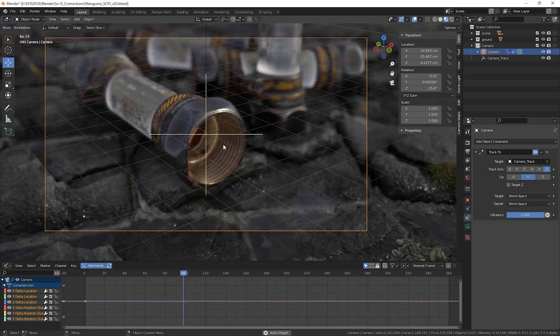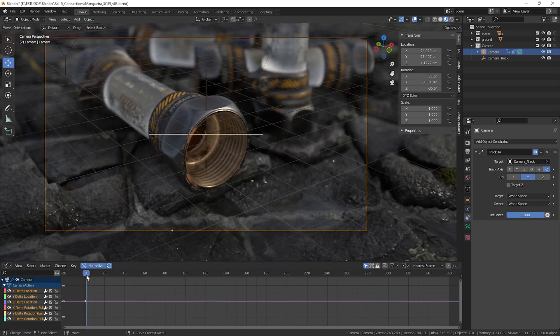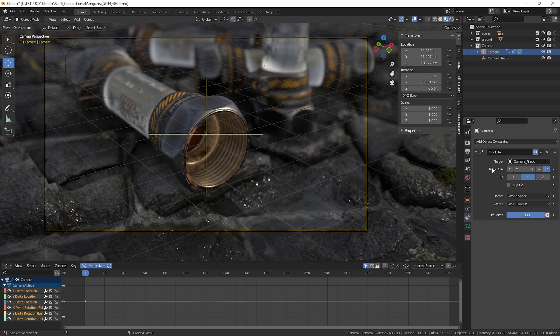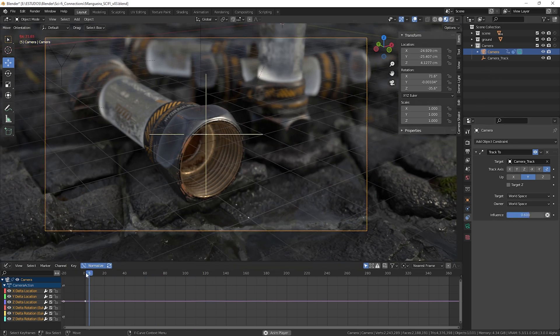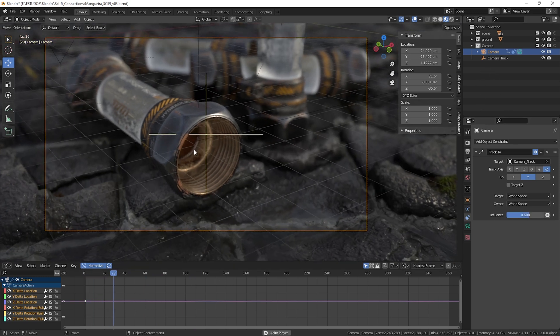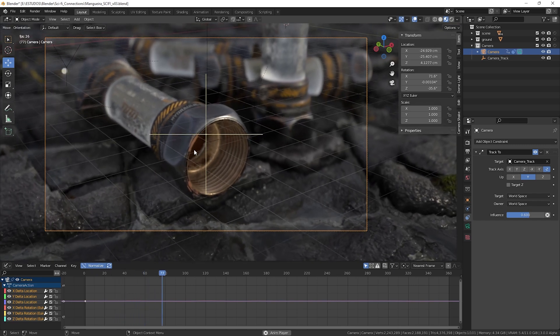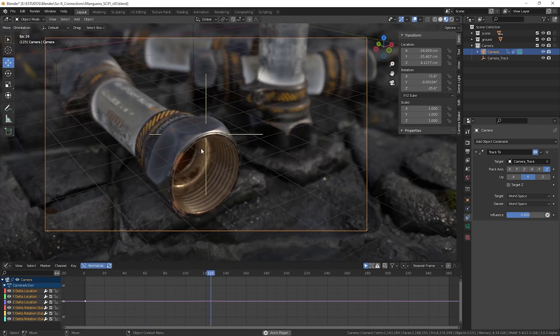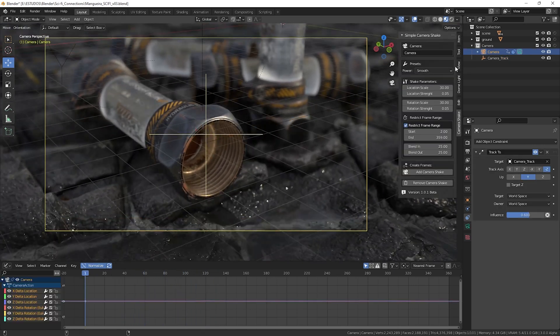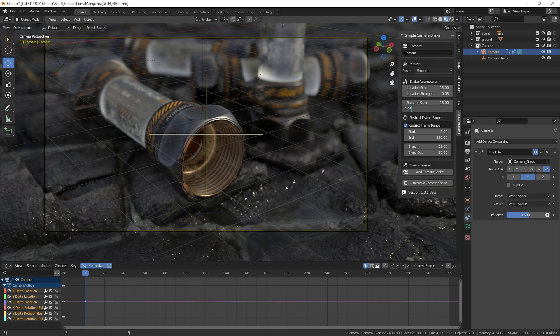After that, if we play our animation, we see that it is a strange movement because the influence of our modifier is very strong. So go to the mod we just created and change its influence to 0.6 or 0.5, these values depend on each scene or the objective of each scene, so you need to test which one will be best for you.